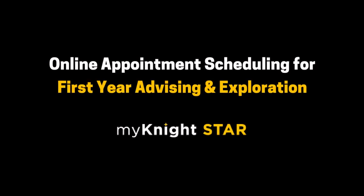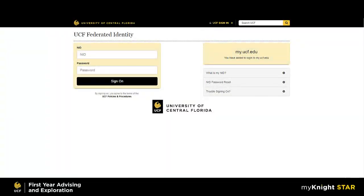To schedule an appointment with First Year Advising and Exploration using MyNightStar, you will first log in to MyUCF.